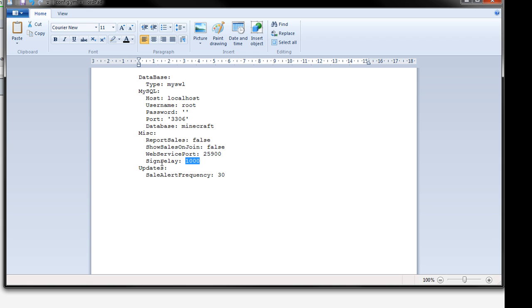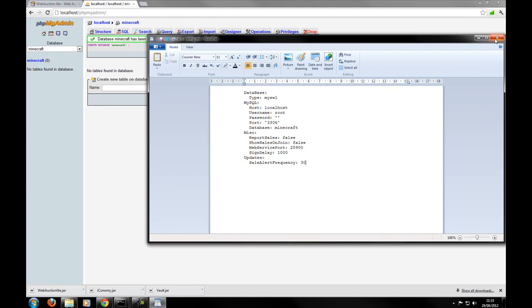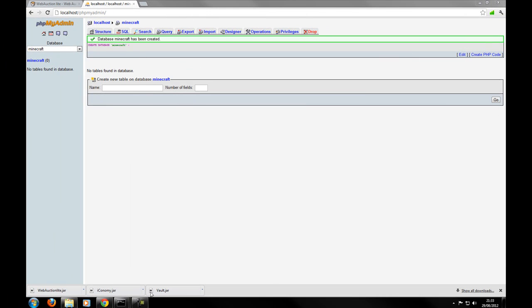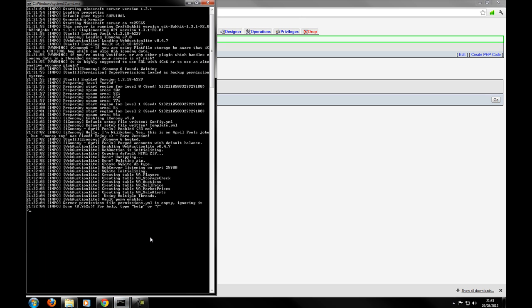And you just use this port here similar to dynamic map to access it. Now the sign delay is the delay. So that's the delay of the sign when you're right clicking and left clicking. I'll show you that in a second. And then the updates to say I'll that frequency. So how often it updates the users. So we've gone over the config first just because it's easy to go up the comment first.